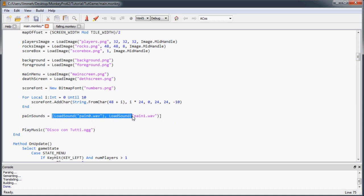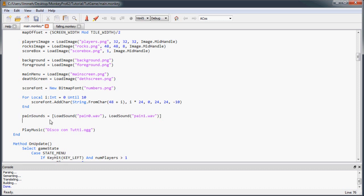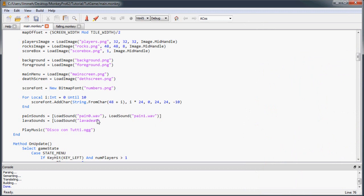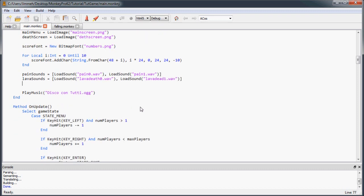So that's going to initialize this with an array, with a sound array of size two. So I'm loading two sounds. So these are actually going to return a sound object. So it's going to be an array of size two of sound objects. And then we're going to do the same thing with the lava sounds. I'm going to load sound lava death dot wave. Let's double check. Yeah, lava death zero dot wave. And we're going to load another sound, lava death one dot wave.